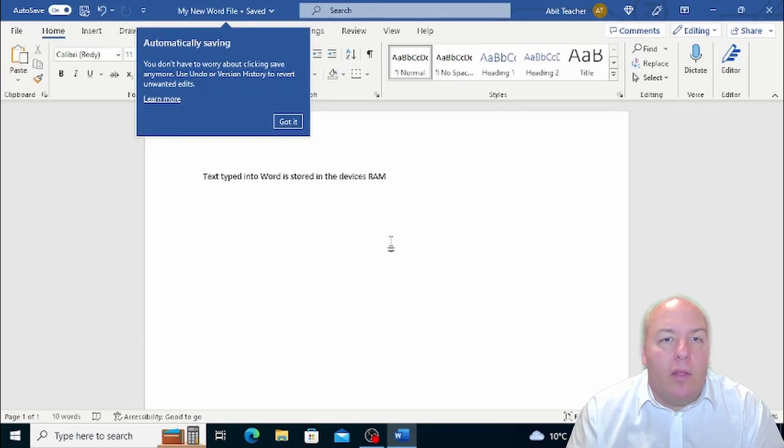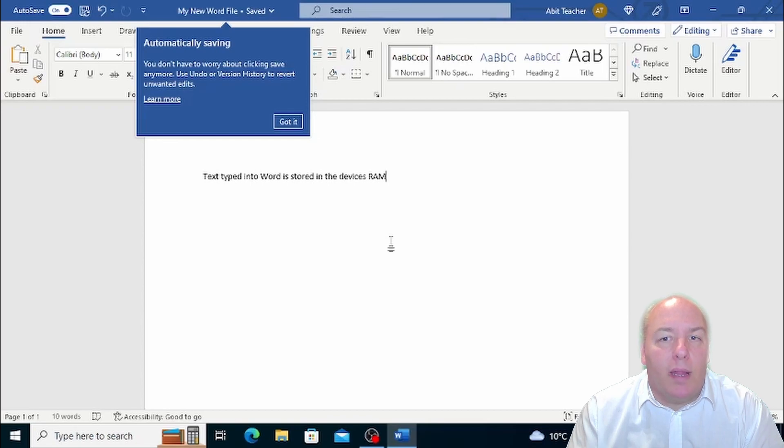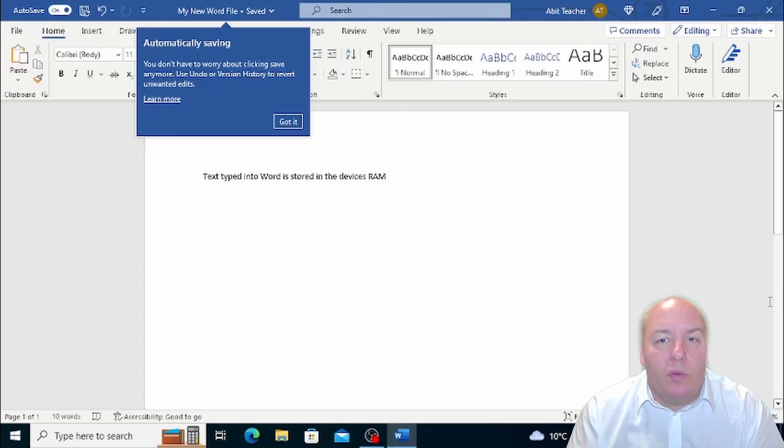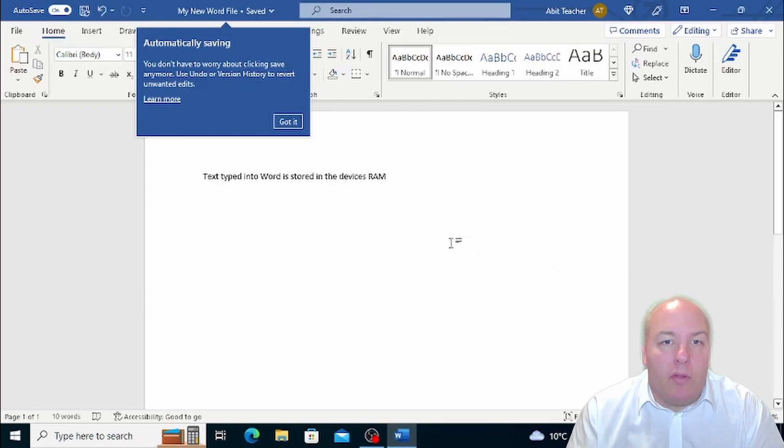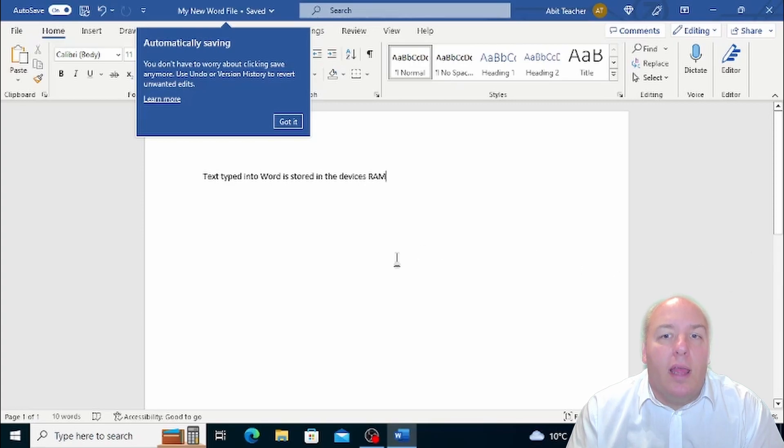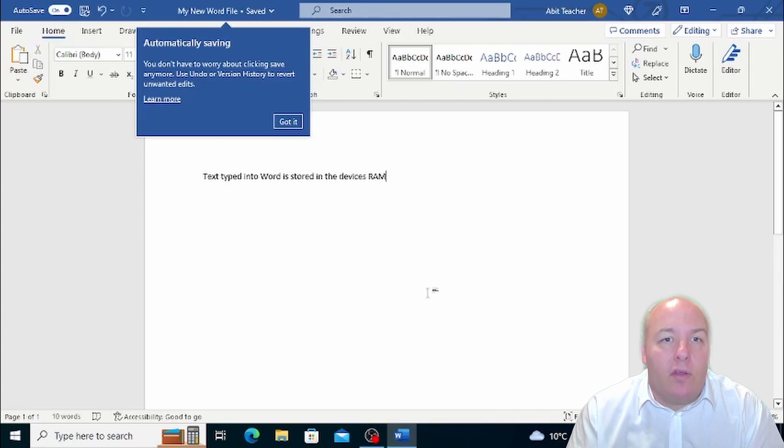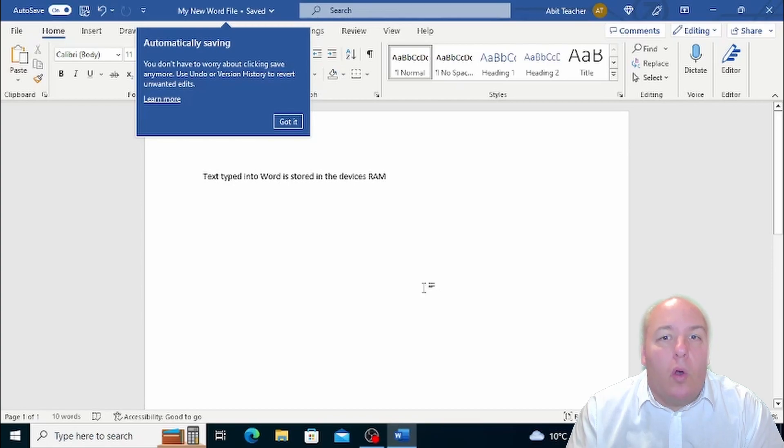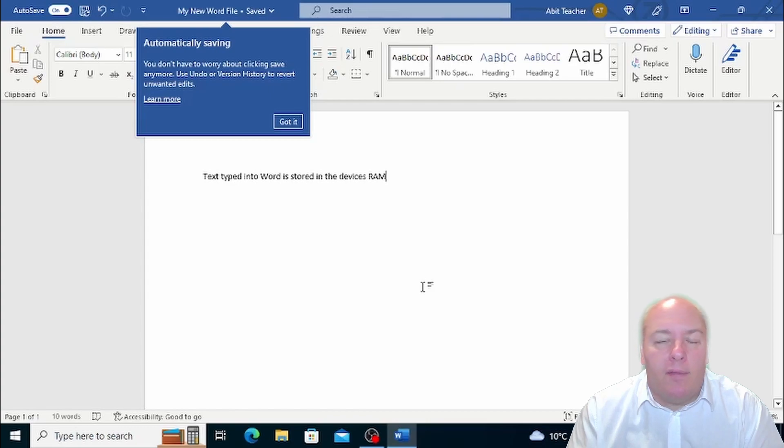Historically, we used to have to remember to regularly hit the Save button to make sure if the computer crashed we didn't lose too much work. This is now consigned to the history books and only need to select the save option if you are either saving the document for the first time or you want to save a copy to a different location and/or a different name.